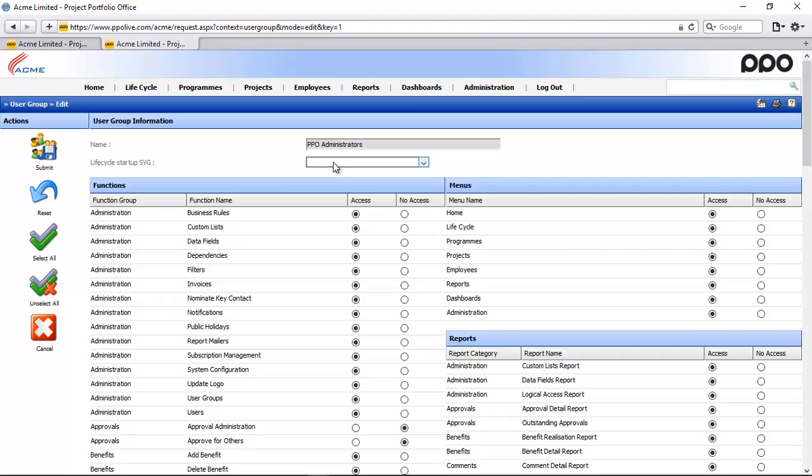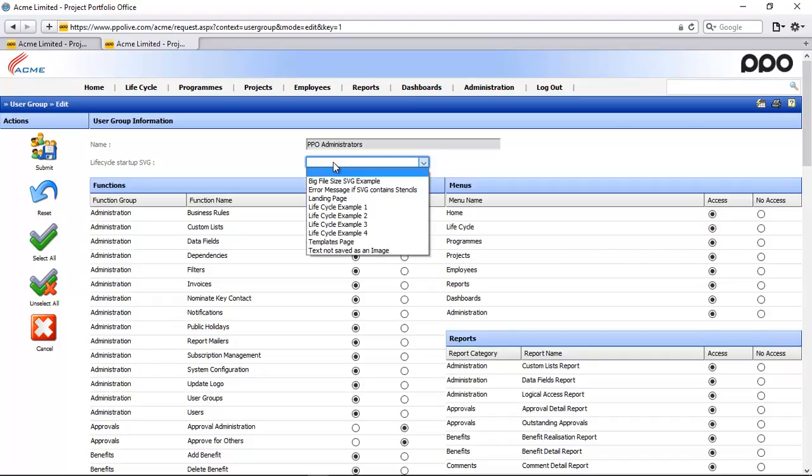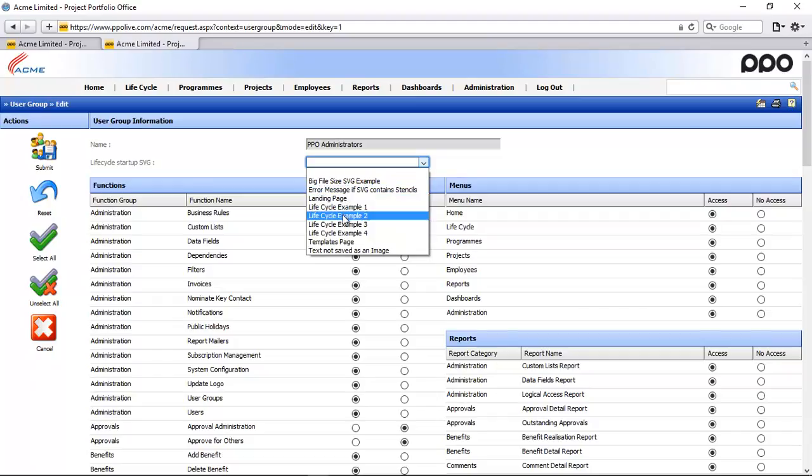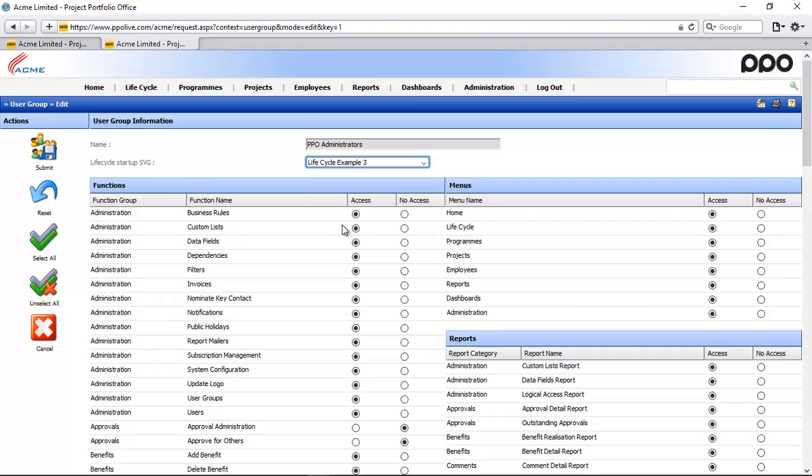This has been set up in the system configuration. But if I wanted a specific lifecycle just for my user group, I could click on that drop-down list and select that specific lifecycle page. Let's say I'll take that one as an example. Submit.